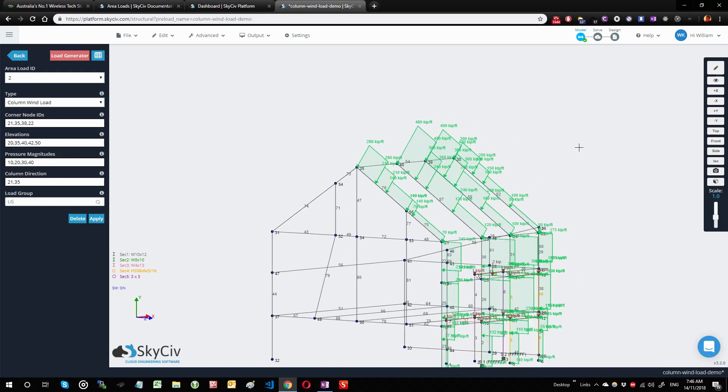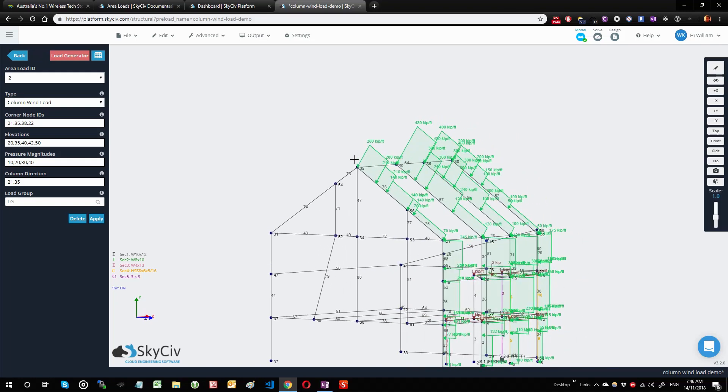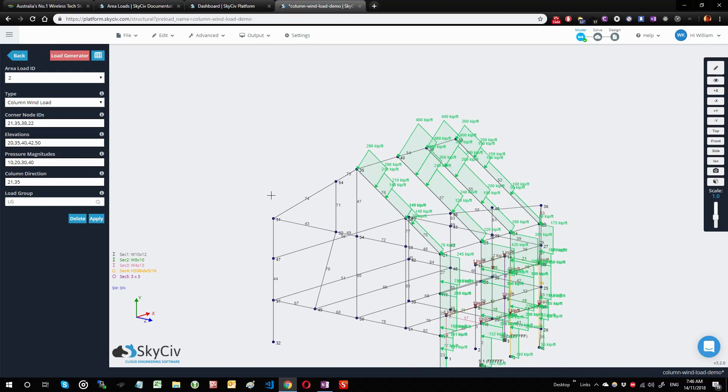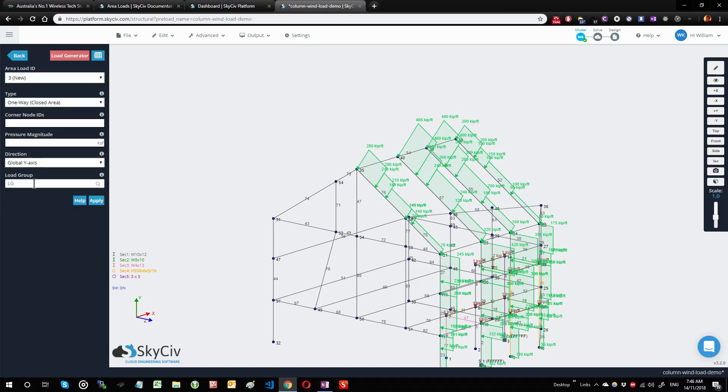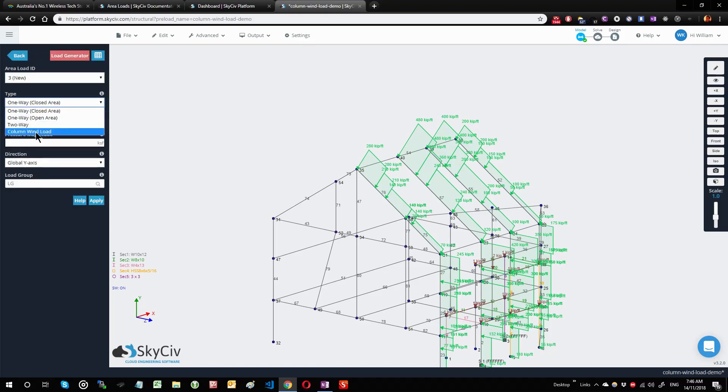Now let's take a quick look at another scenario where you want to be applying these area loads onto a triangular area. I'm going to start this process once more. I'm going to be selecting area loads, selecting column wind load, and selecting the bounding three nodes instead of four nodes this time, so I'm going to be selecting 31, 35, and 21.